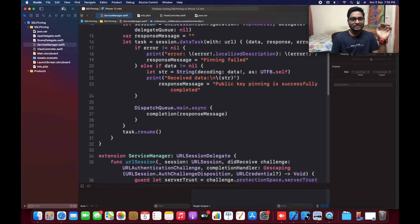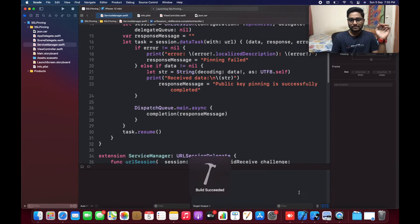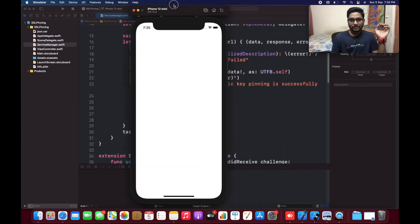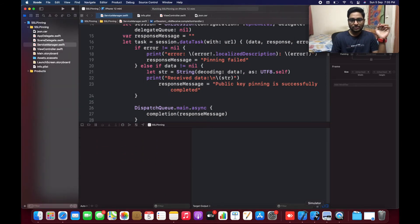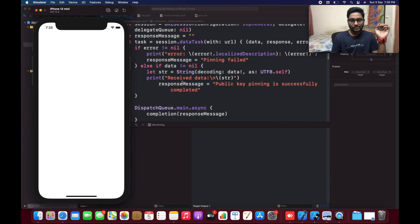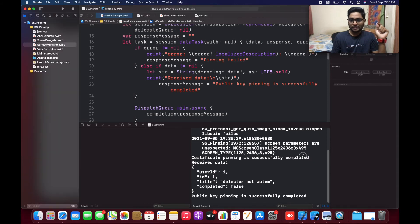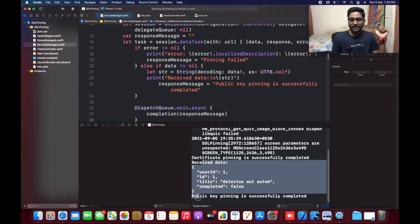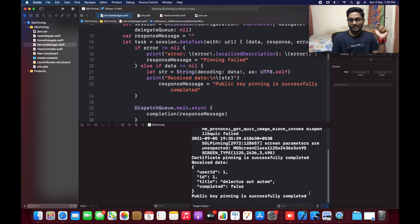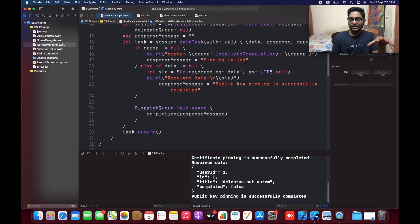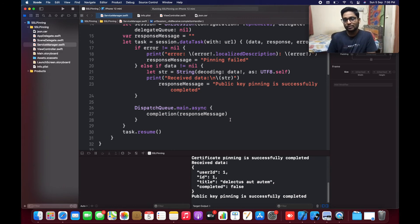Without any delay, let's run the code and validate. I ran it and let's see what happens. In the output debugger, the certificate pinning has been successfully completed and we can retrieve the data. I also printed a 'public key pinning completed successfully' message. So all things are retrieved and with the help of certificate pinning, we can manage things in a very secure manner and give a more secure layer to our application.